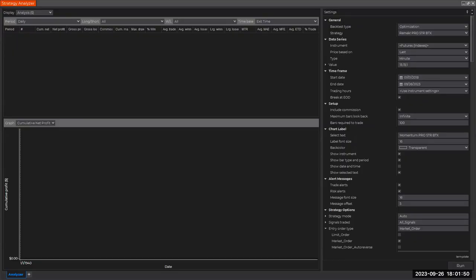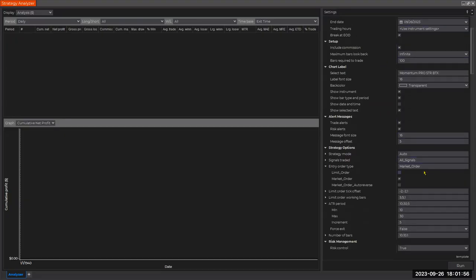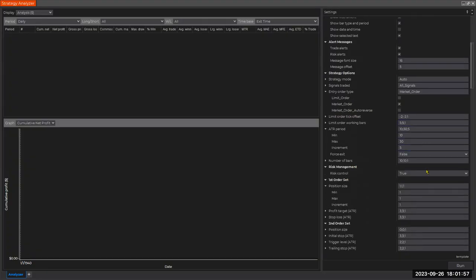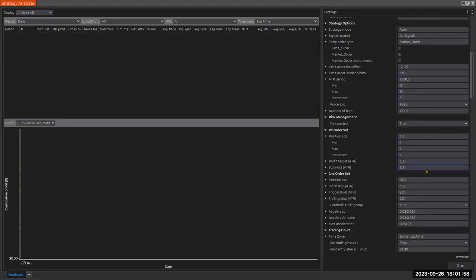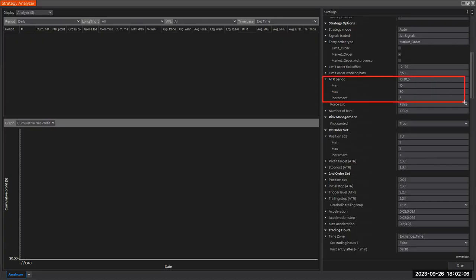Hi there, Frank here from REMEC. In this short video we're going to continue our work in optimization, and this time we want to look at another important setting: the ATR look back period.